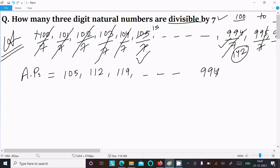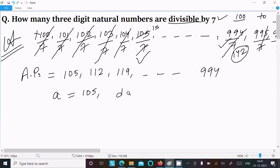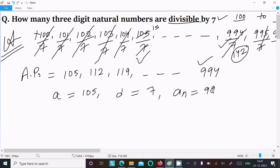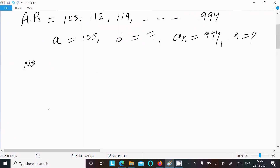We can easily identify the AP components. The first term a is 105. The common difference d equals 112 minus 105, which is 7. The last term, which is the nth term, is 994. We need to find the value of n using the nth term formula.